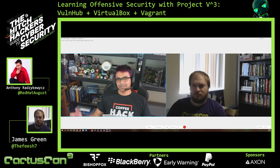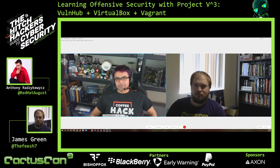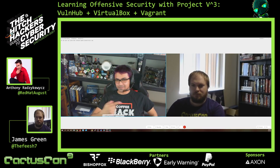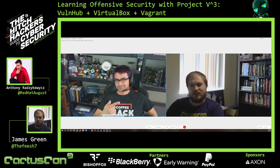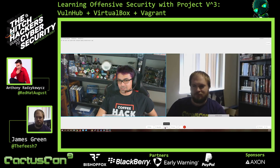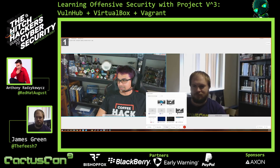Hey everybody. Anthony Ratzikavich here, a.k.a. Red Hat August. And with me I have my good friend James Green, the Fish Seven. And what we're here today to do is to introduce a project that we're working on.